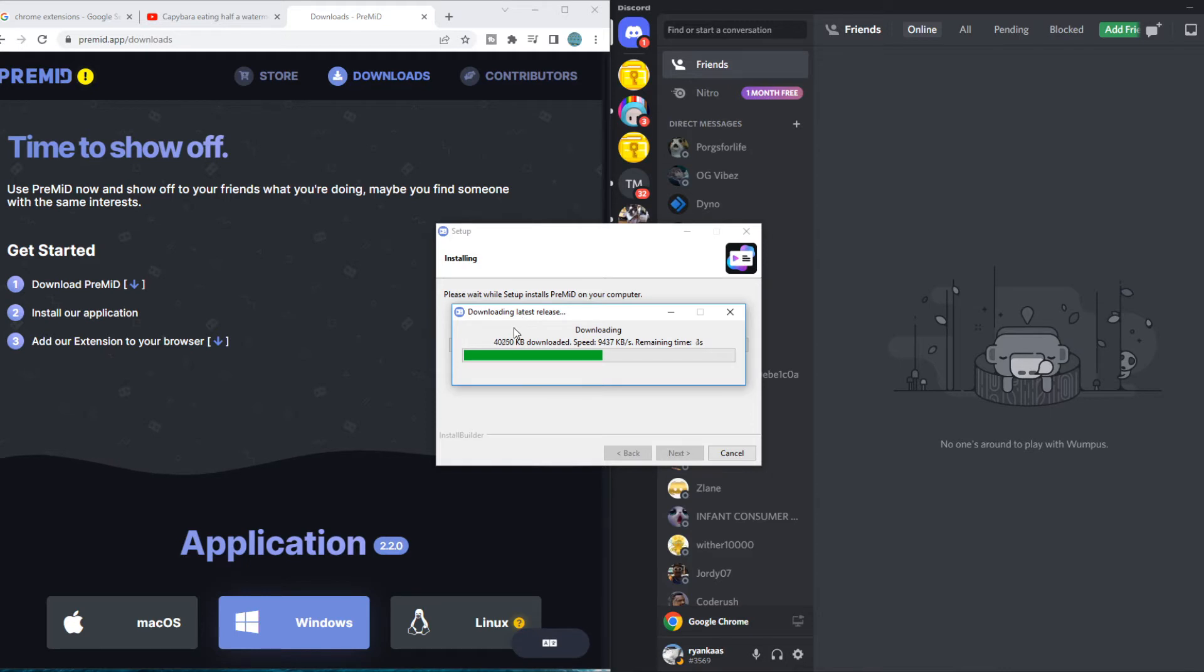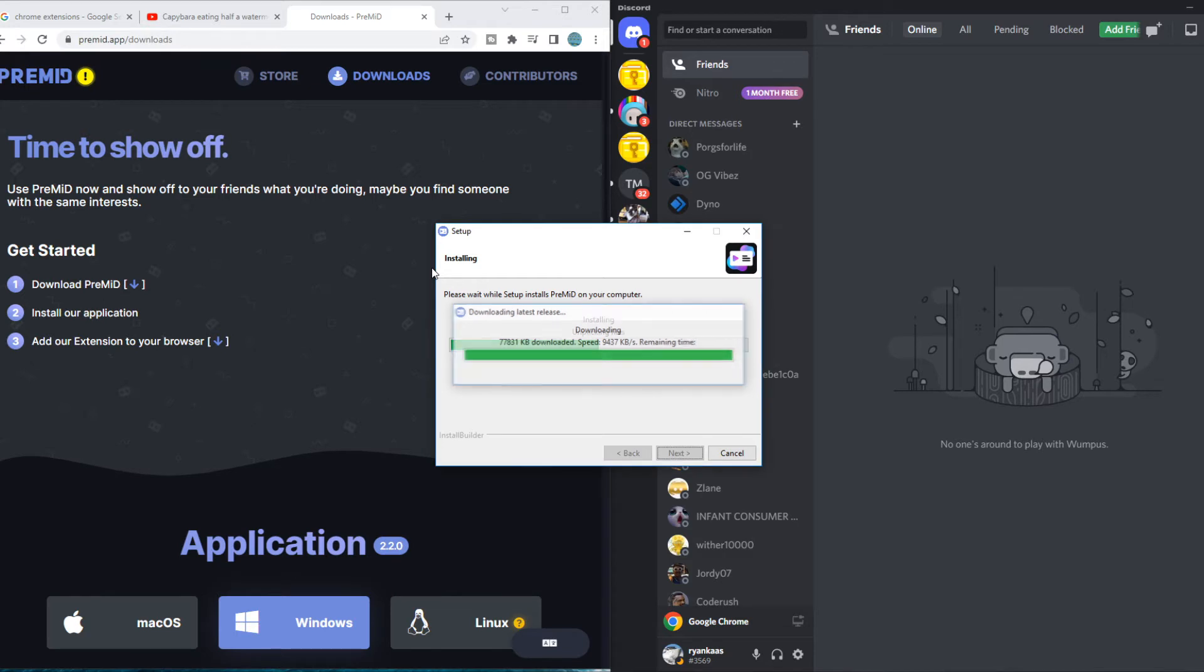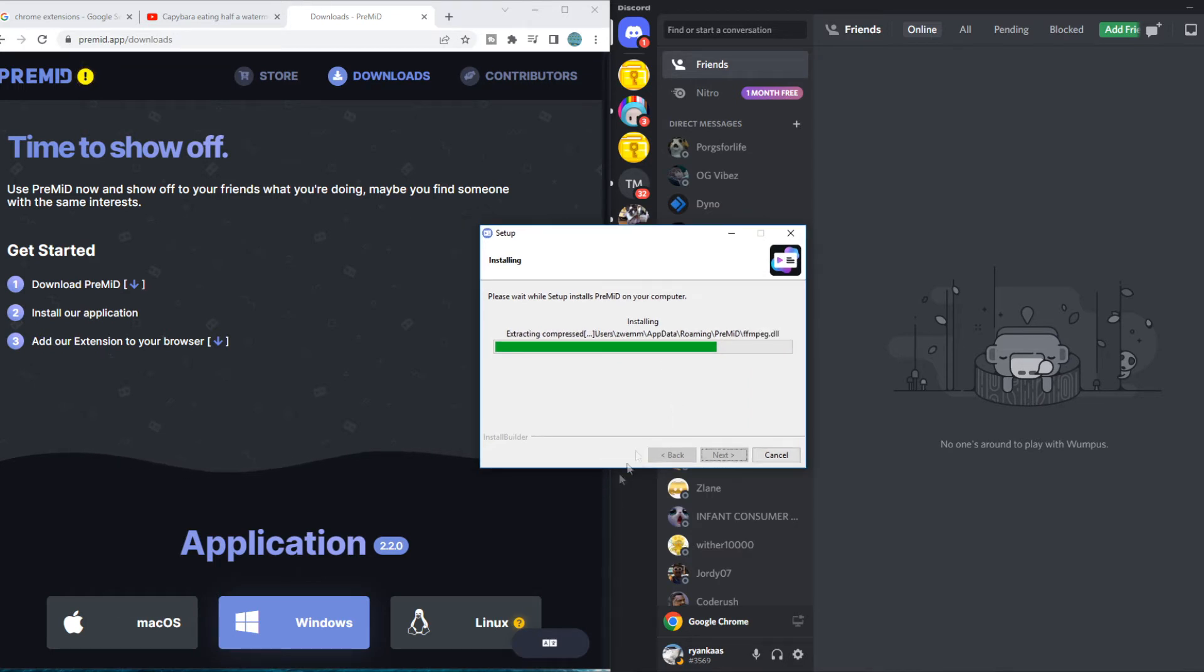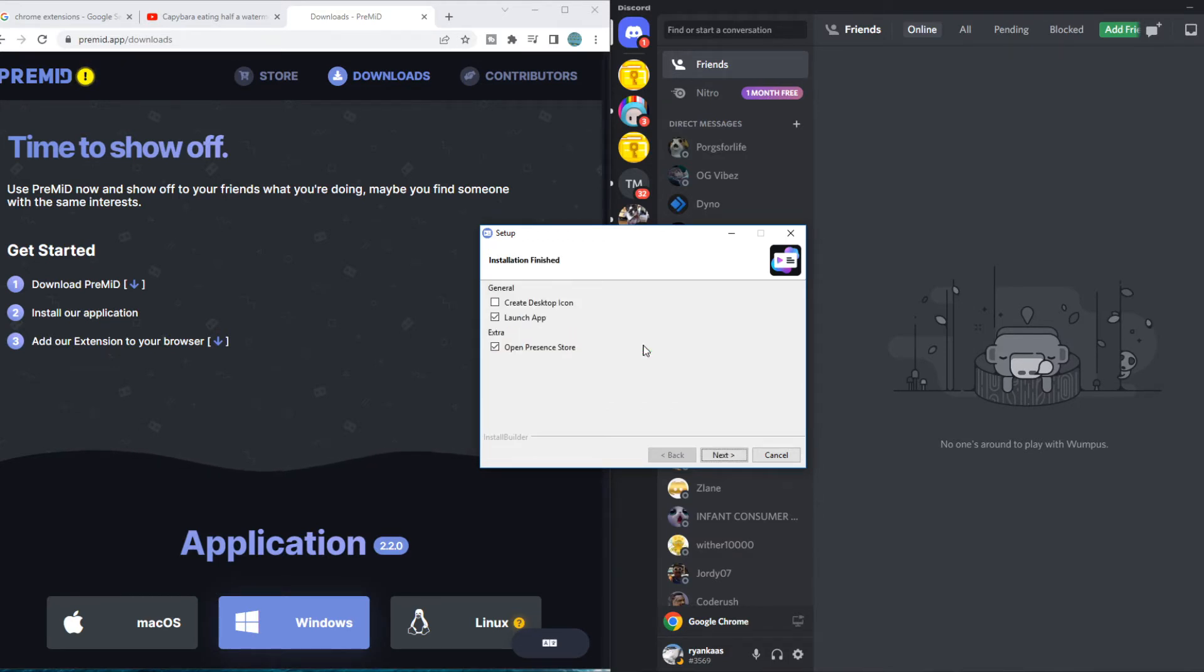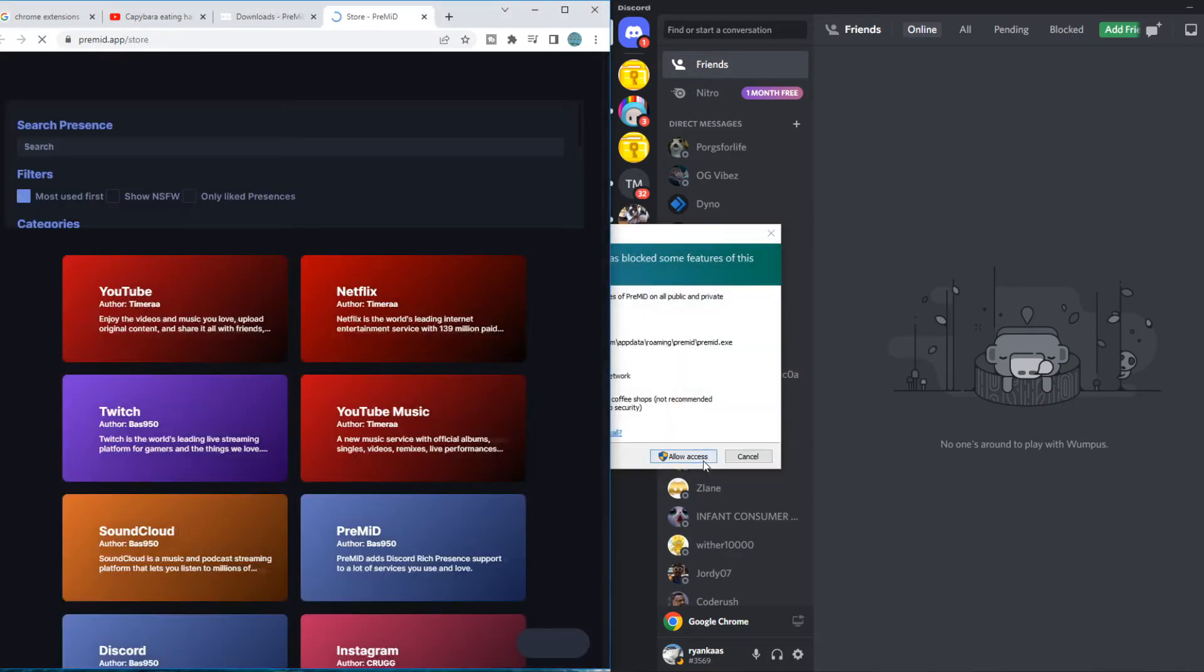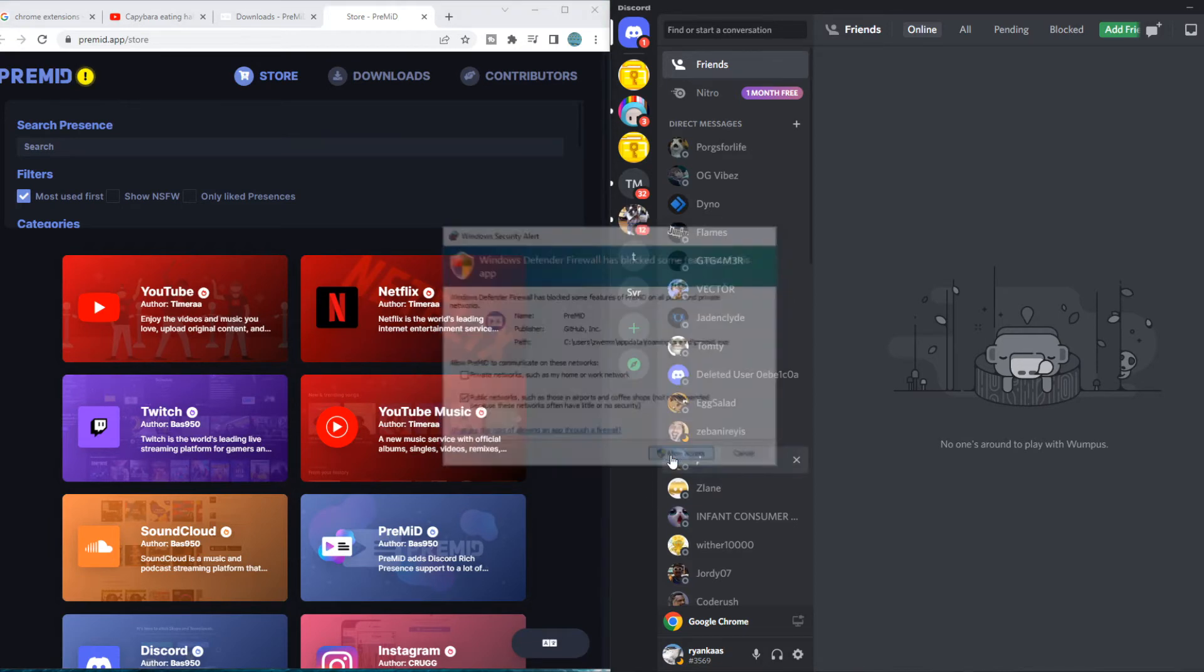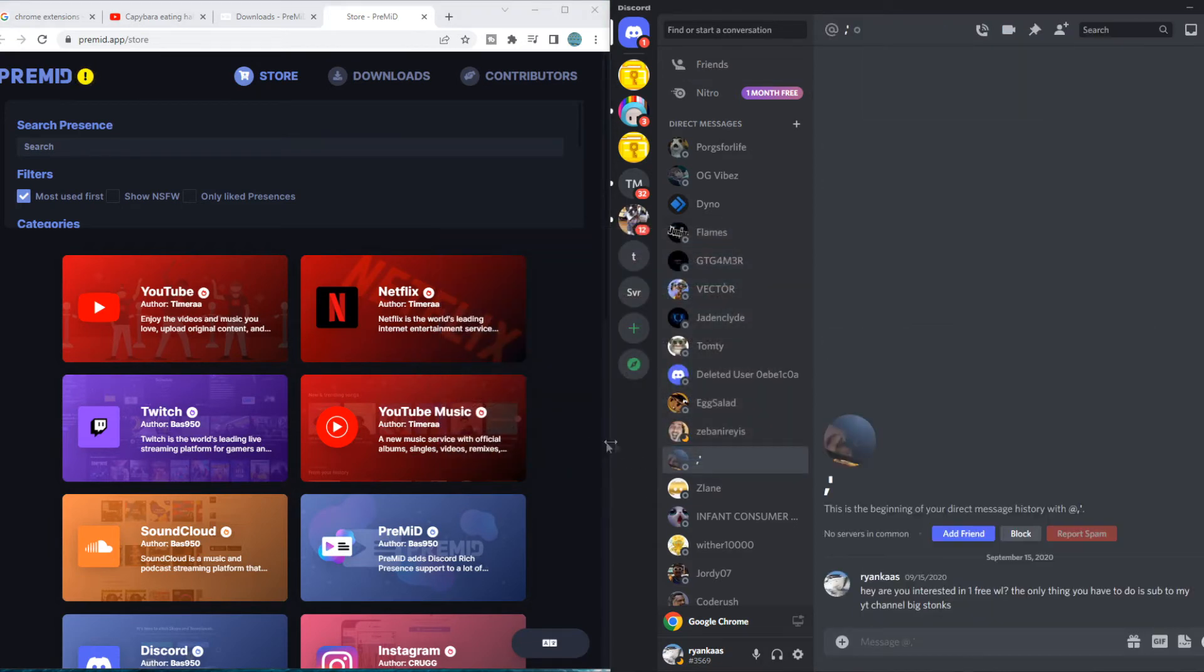There we go and then later on we also have to install a Chrome extension, which I will show you as well. So let's see once this is done. Shouldn't take a very long time. Yeah, there we go. It's almost done now. We can hit next. Allow access. Just like that and that's it.